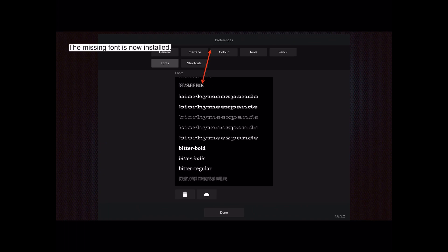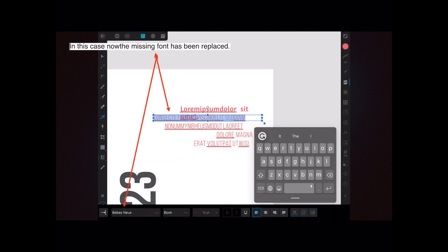Alternatively, you can locate the missing font and install it. In this case the font was BBAS New Book — I found it on the internet, widely available and free. To install it, you need to get out of your project and go to your preferences interface. In fonts, at the bottom, there's a little cloud icon — tap on that, find your TTF file, and you can import it directly into Affinity Designer. Note it won't install it system-wide, only into Affinity Designer. Once installed, the missing font is now replaced and displaying correctly.